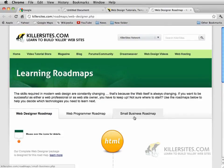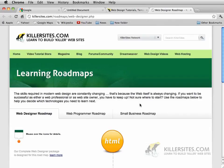However, as I mentioned, Dreamweaver is a WYSIWYG application. What that means is, what you see is what you get.